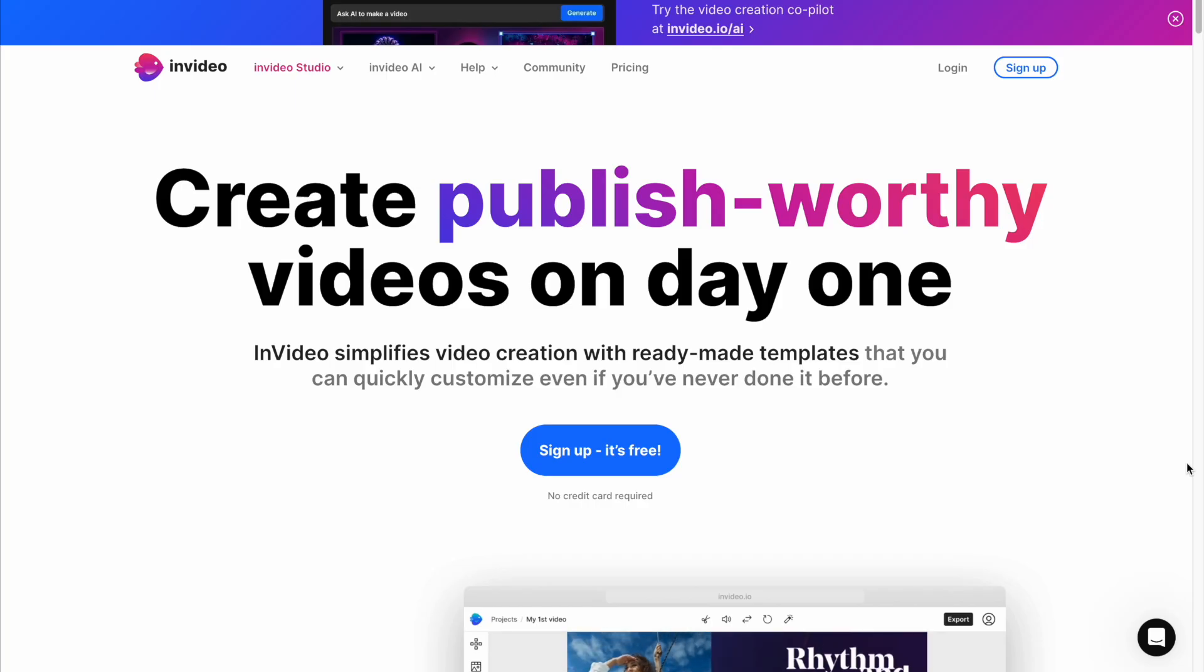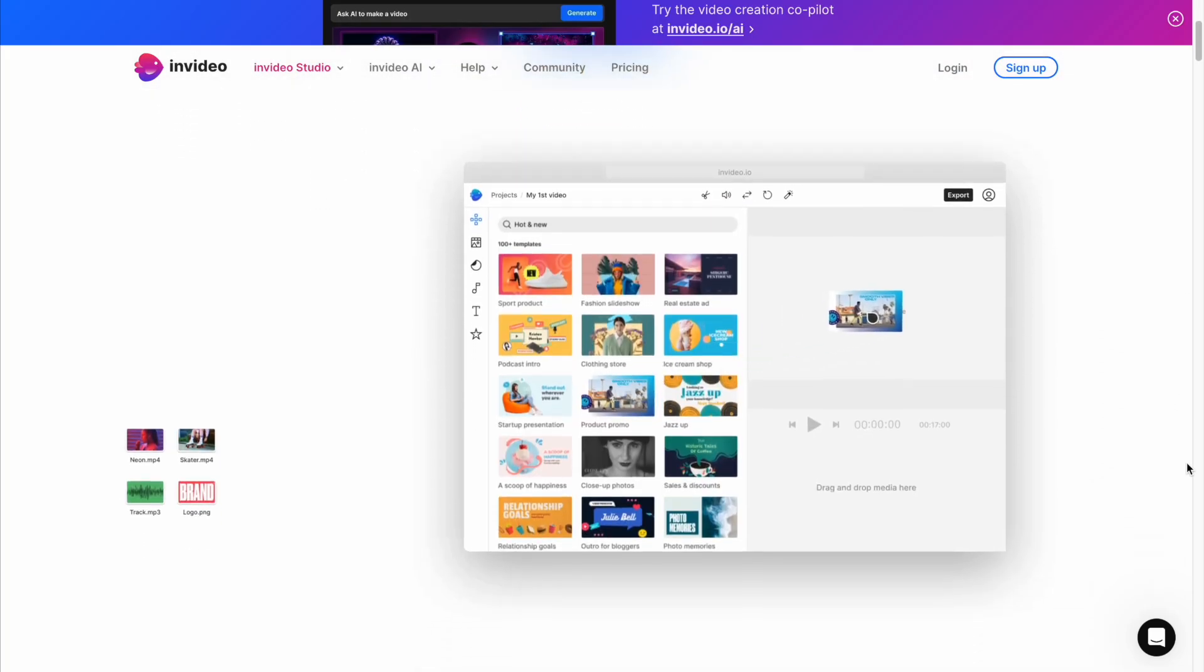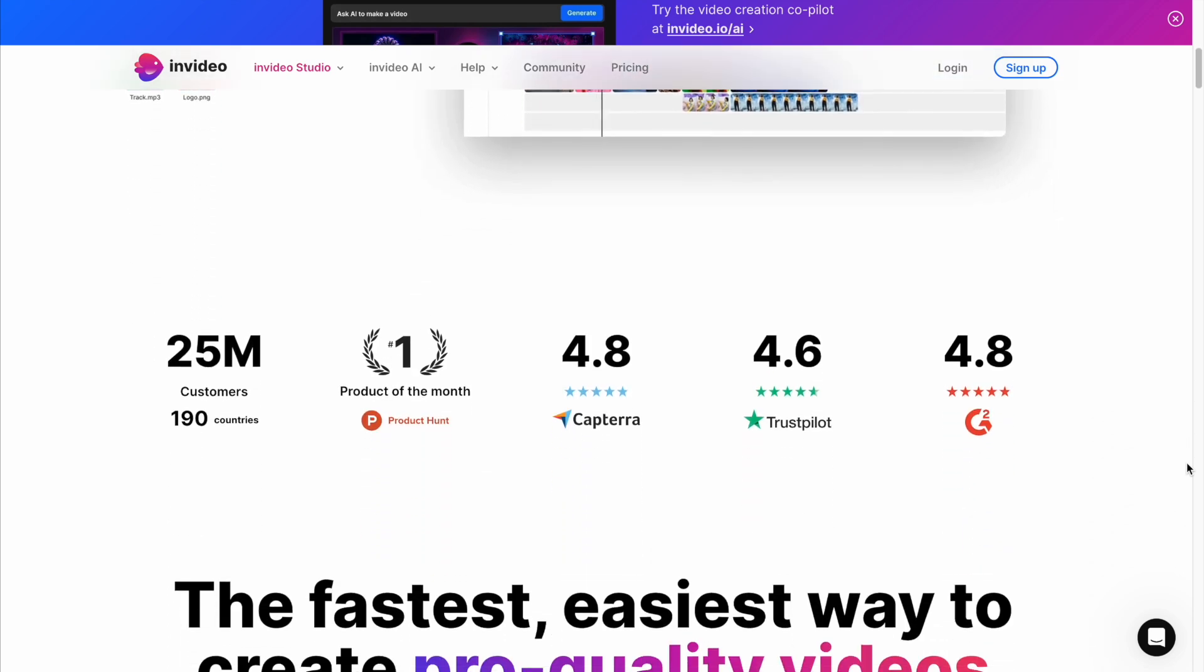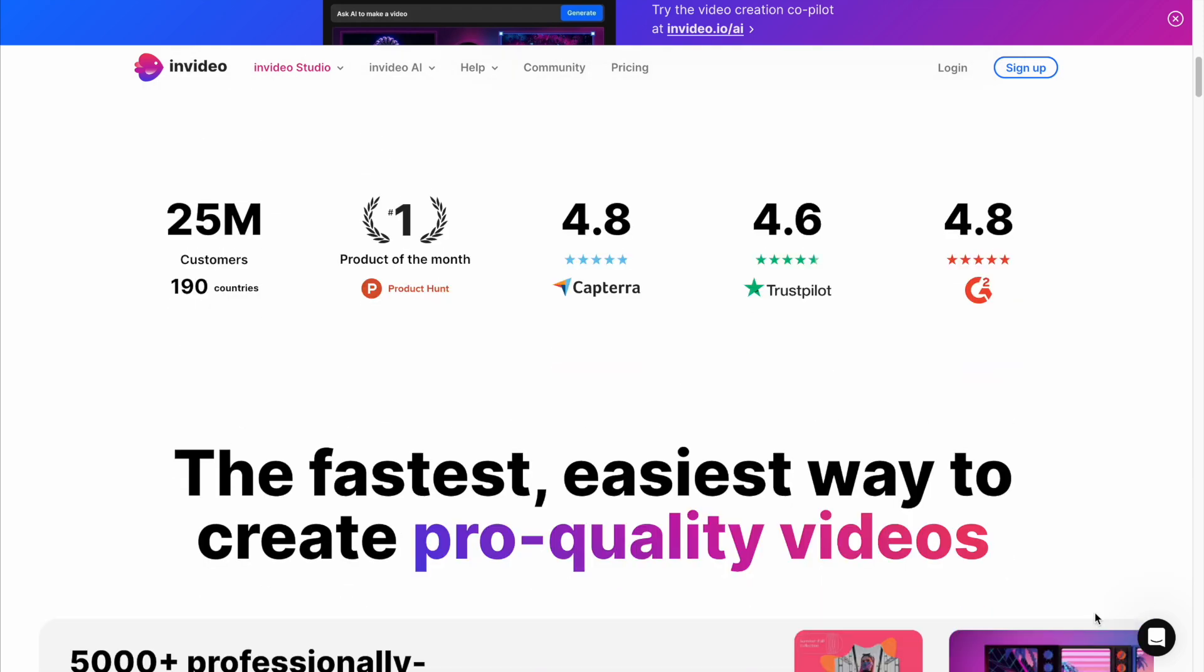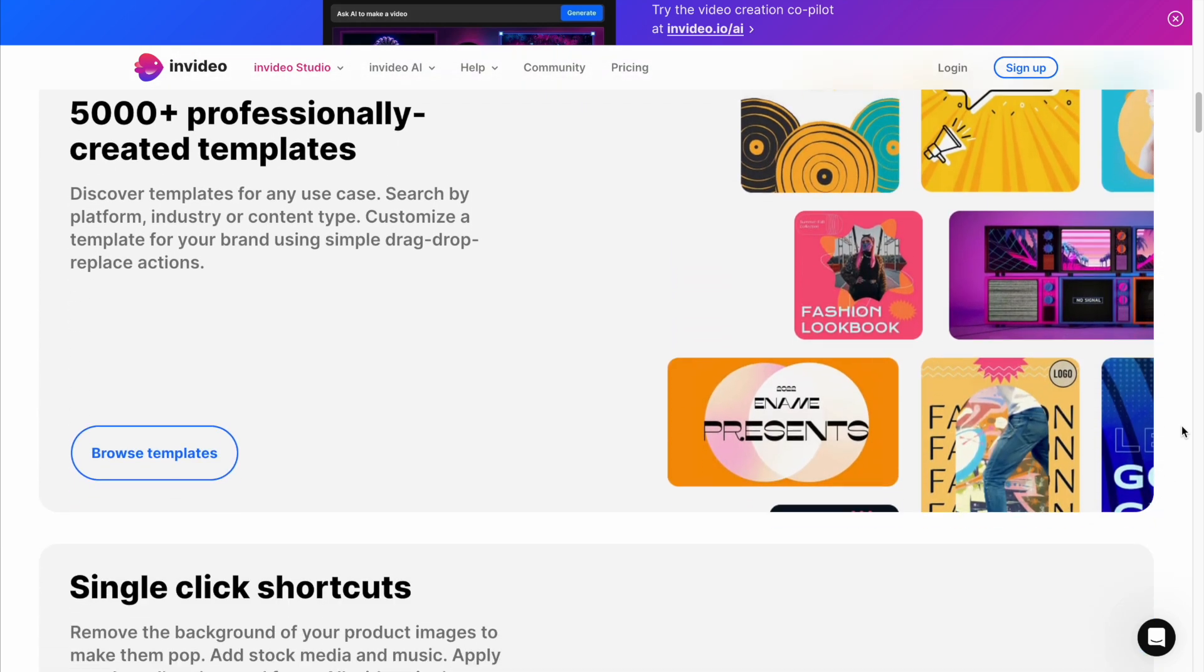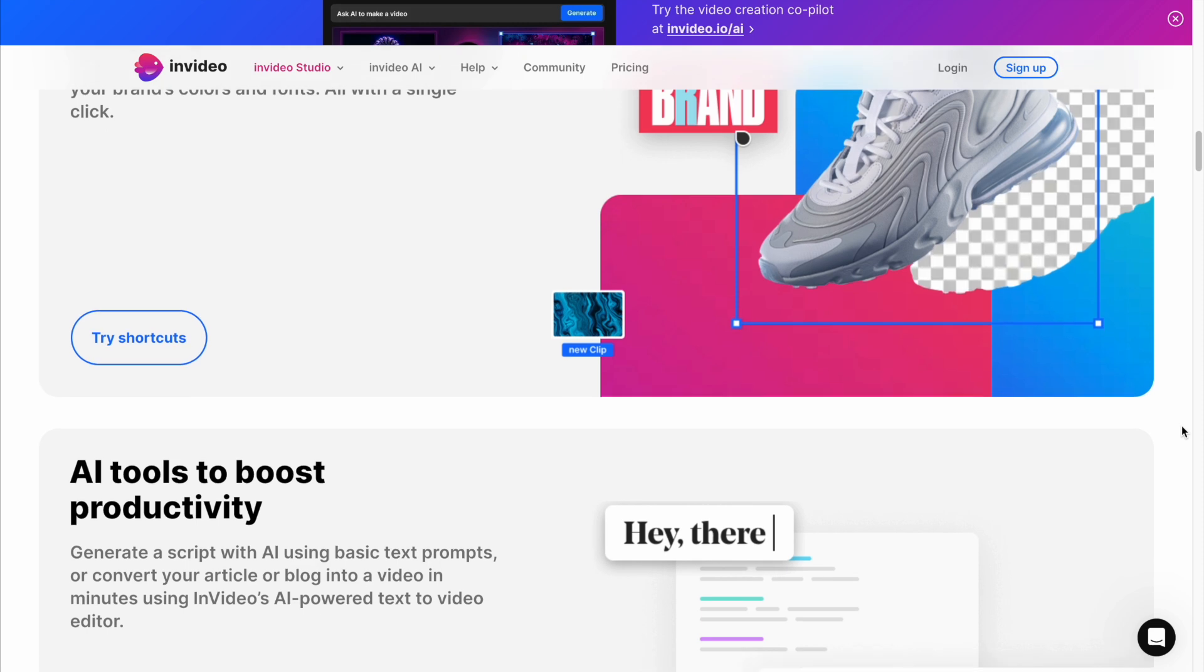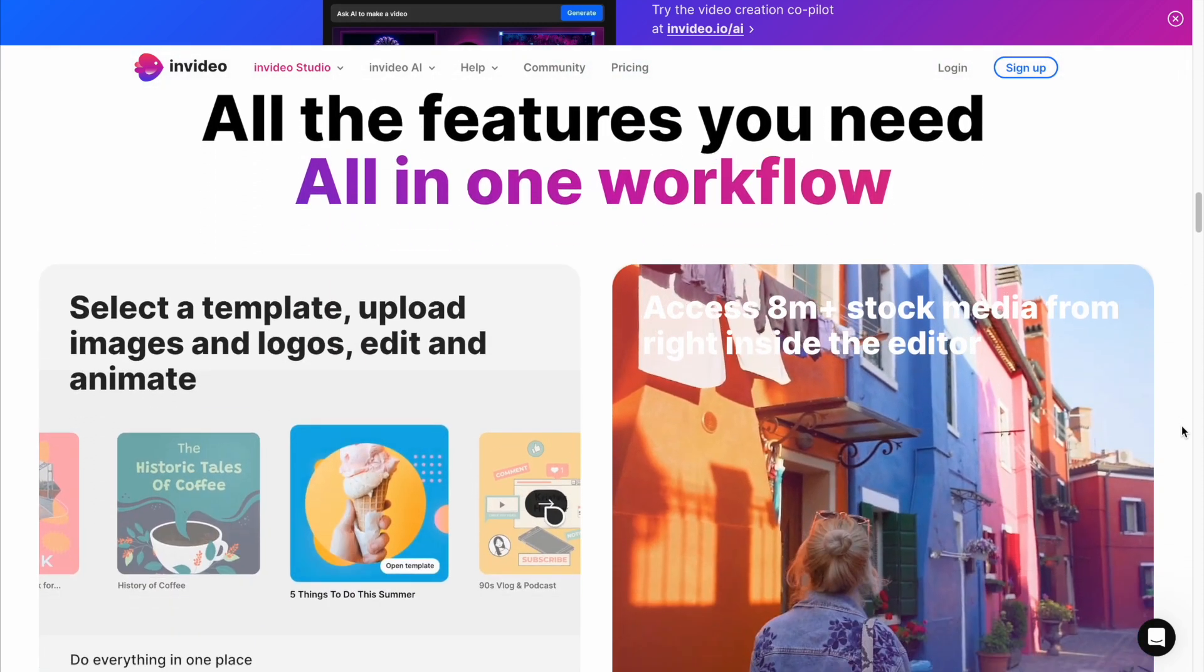InVideo AI is an advanced AI-powered tool that transforms text prompts into complete videos, including scripts, voiceovers, video footage, and subtitles. According to the official website, it has more than 25 million customers. It's designed for content creators, marketers, and educators to streamline video production with customizable templates, media libraries, and advanced editing features.